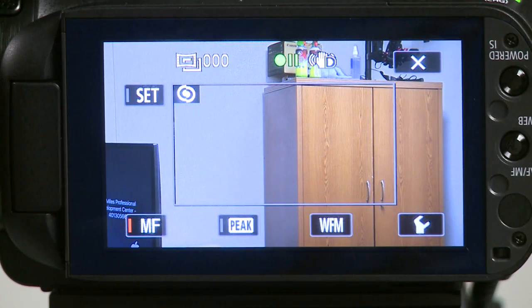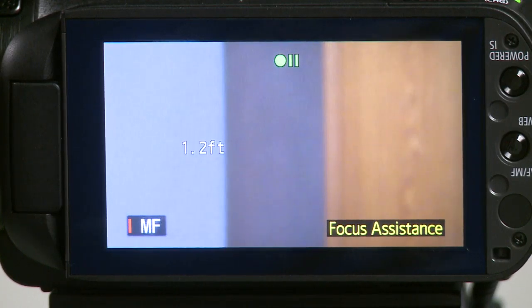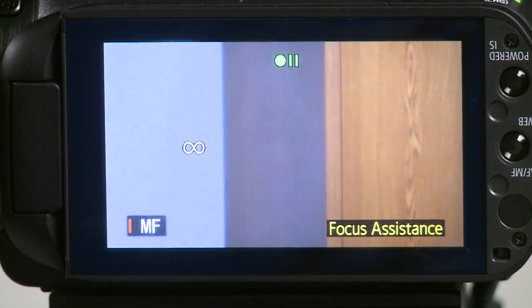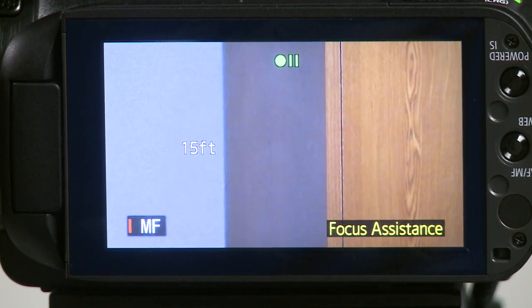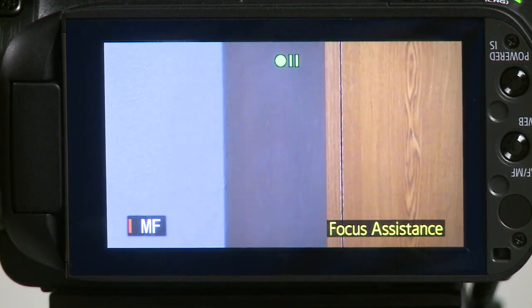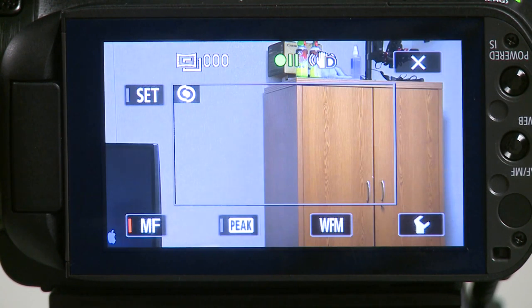Once you're on manual focus, you can rotate the focus adjustment to adjust the focus. The focus assistance will also help you to find which portion of your shot is in focus.